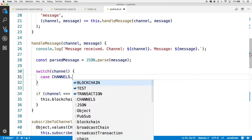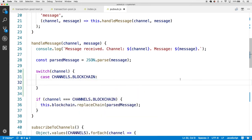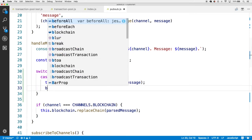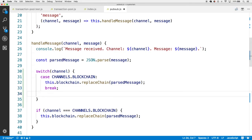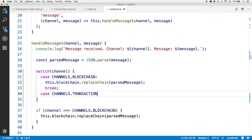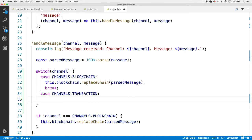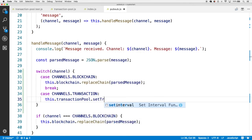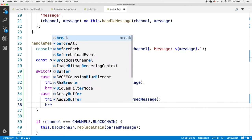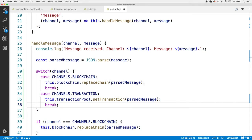This allows us to write case statements for each possible channel value. First, the blockchain case calls this.blockchain.replaceChain with the parsed message, then breaks. The second case is channels.transaction — here we call this.transactionPool.setTransaction and pass in the parsed message, then break as well. The benefit of this pattern is that whenever we add a new channel to the channels object, we only need to add a new case to the switch statement.